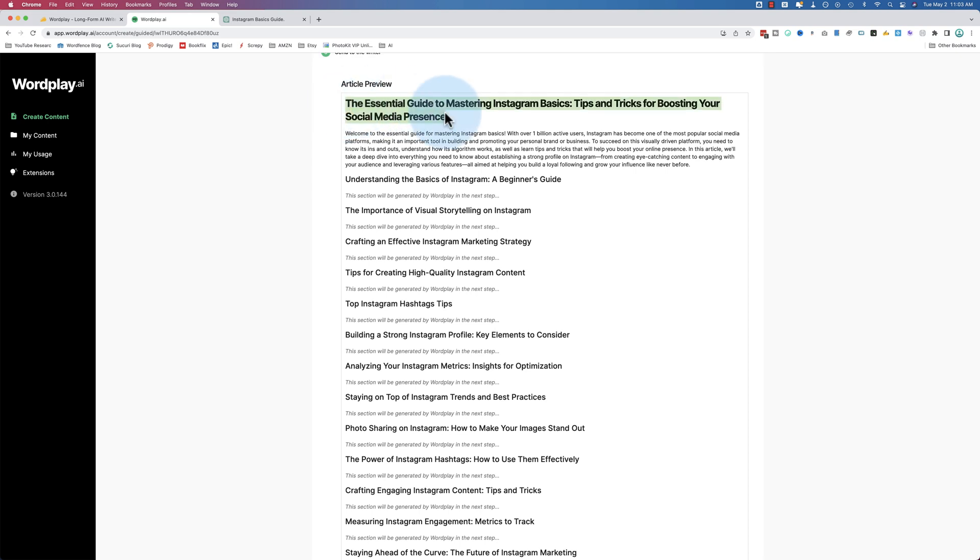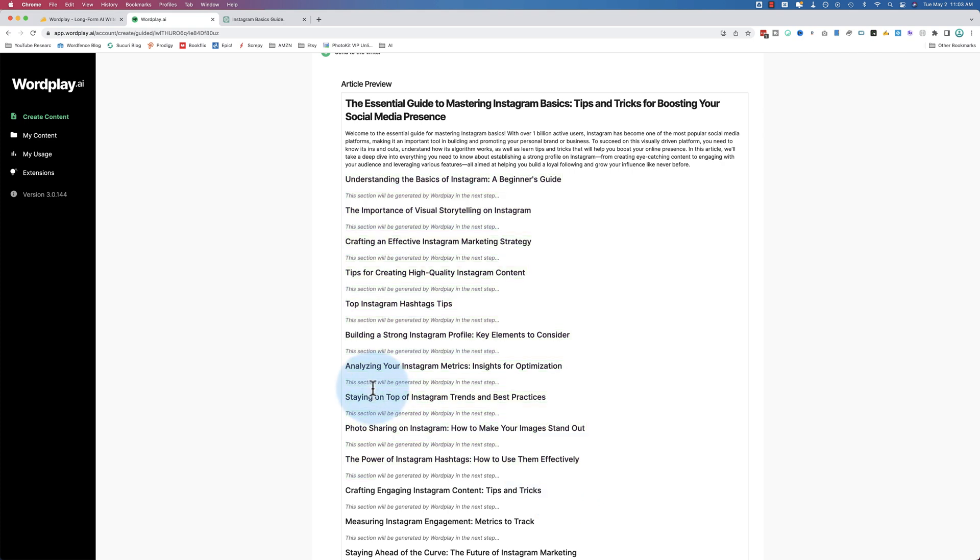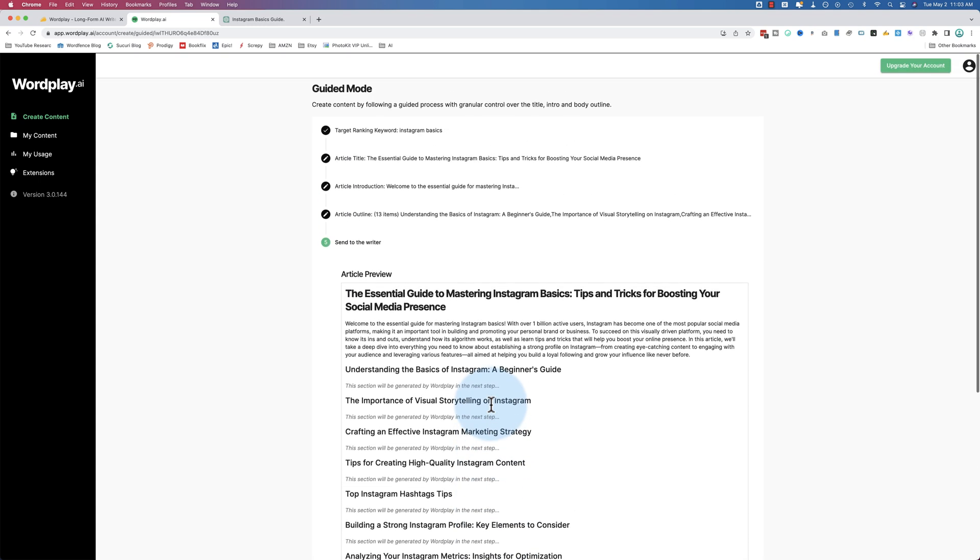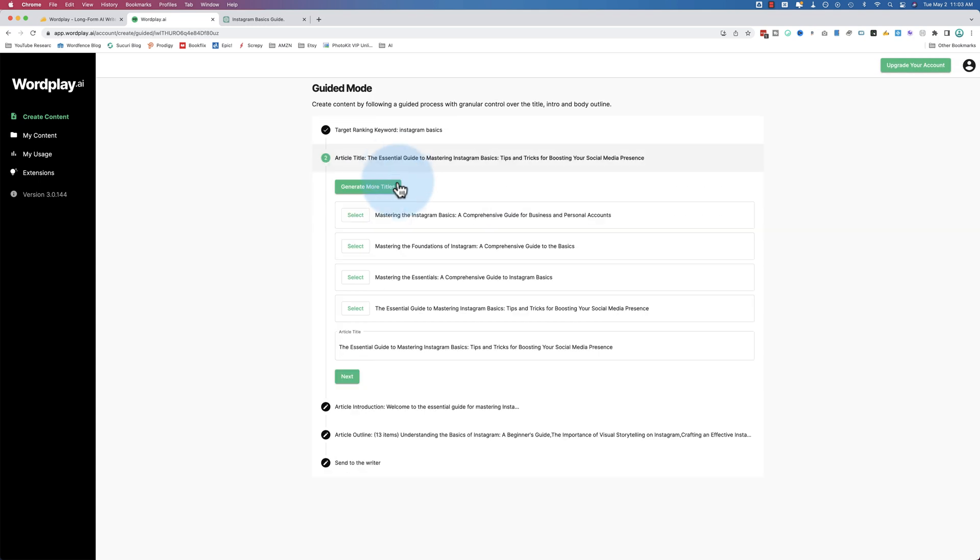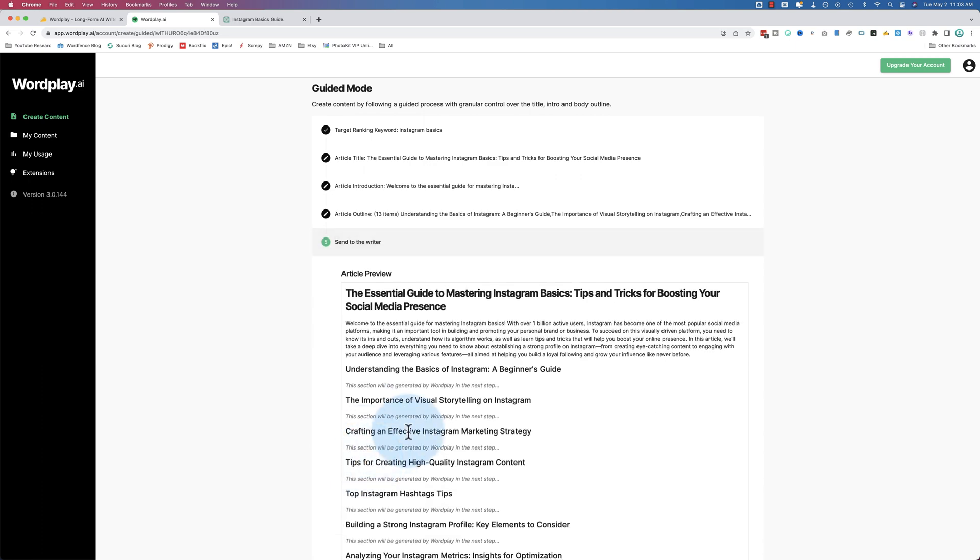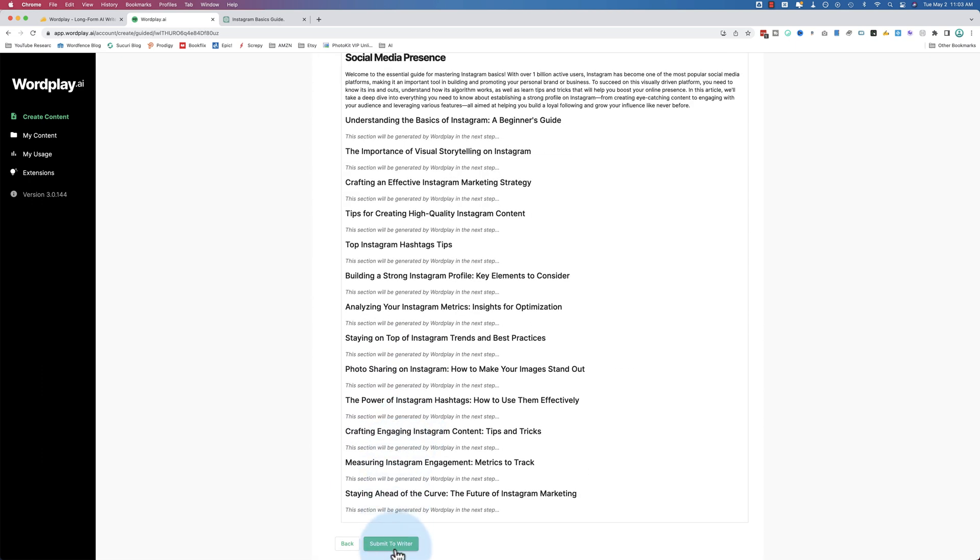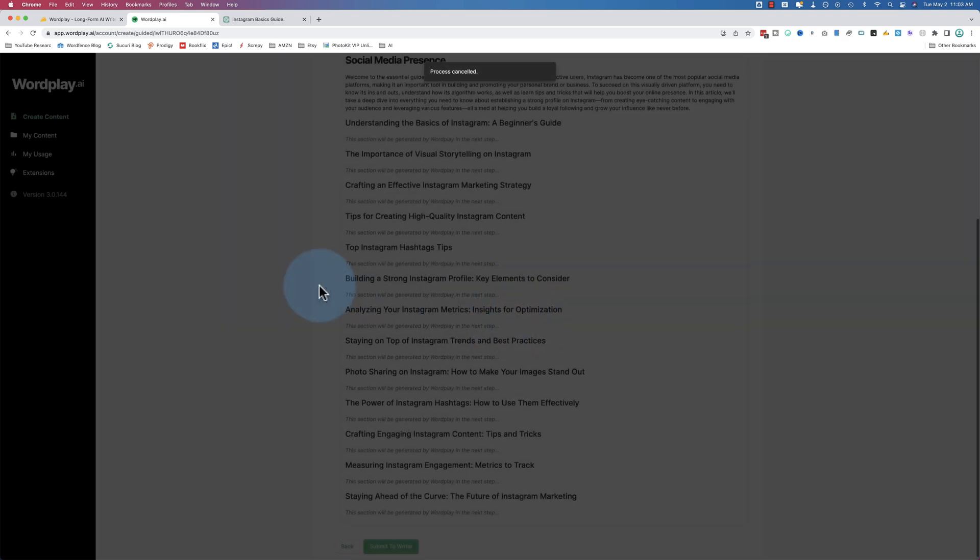Now we have our title, our intro, and all of these sections. It says underneath all of them, this section will be generated by Wordplay in the next step. So if you're happy with what you see, you can go back to any section and edit it. Just click on it and make any edits you want. But if you're happy with what you see here, click on submit to writer.